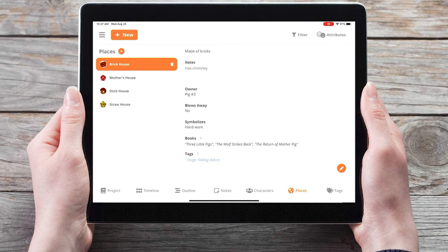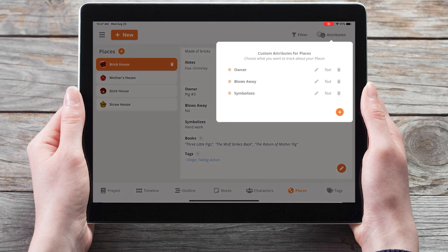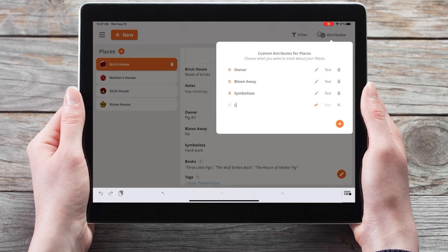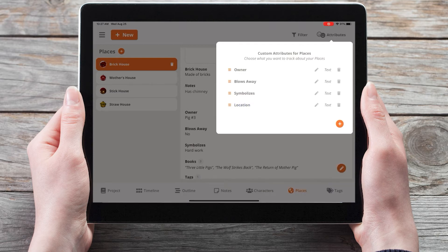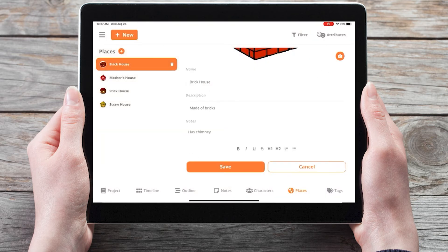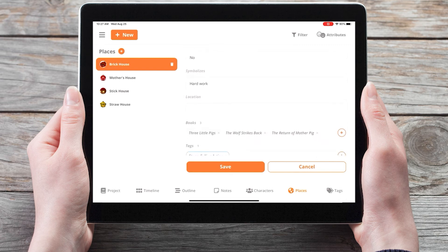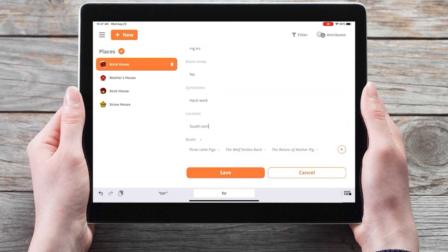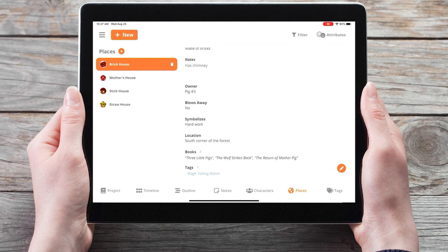We can edit these custom attributes under the custom attributes button in the top right corner. If you tap on the button we can add additional custom attributes, such as location, and when we return there's a new spot to write details about the location of the house. So here I'll put south corner of the forest and save.